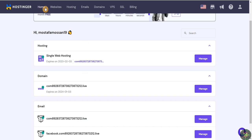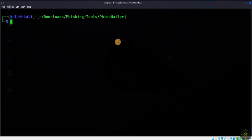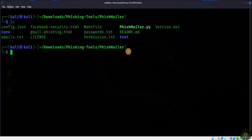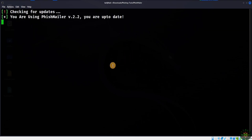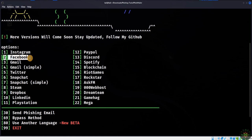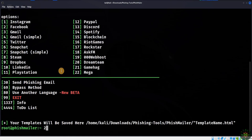After opening my Hostinger hosting account, I'm going to open the Kali Linux virtual machine. I'm inside the phishmailer tool directory, so I'll list all the files and type: python3 phishmailer.py. The script starts and shows the available phishing email templates. We'll go with the Facebook one, so we select number two.